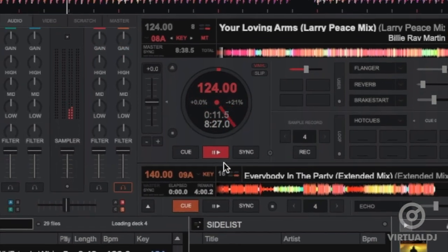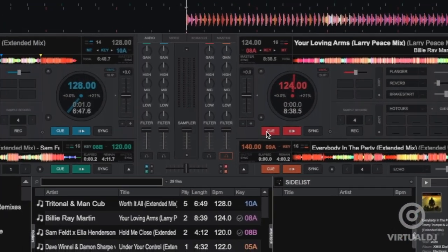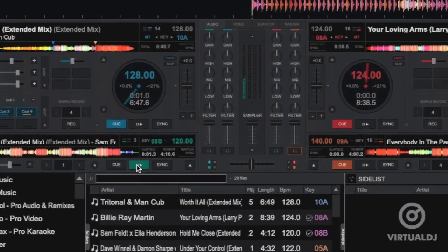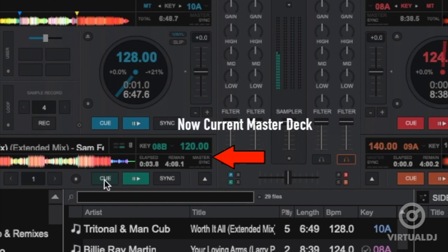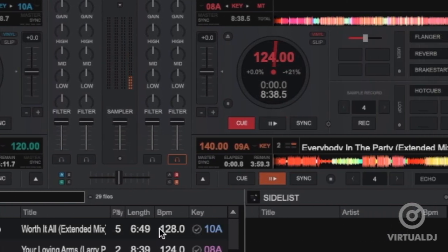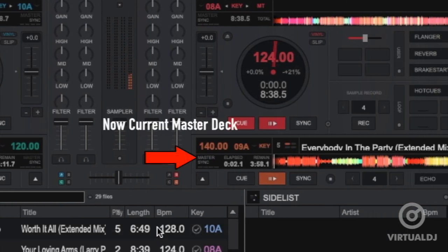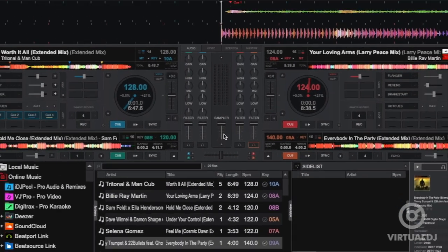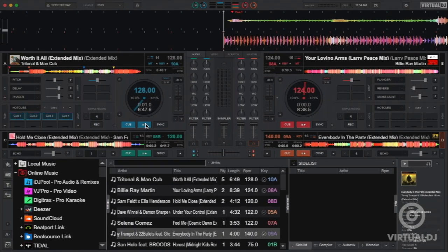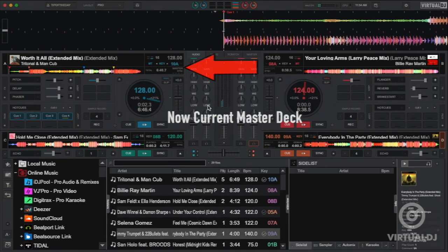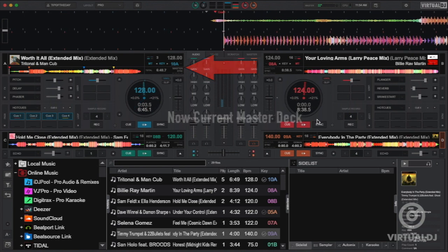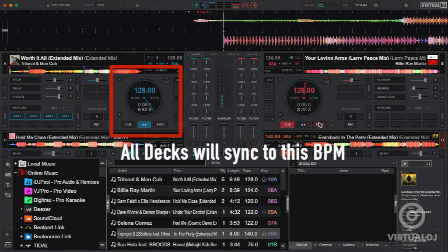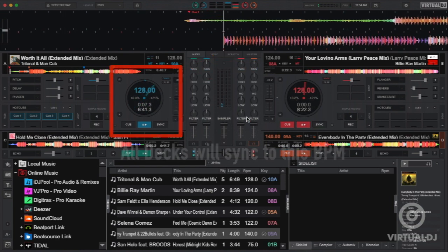Now as you play through your set, Virtual DJ will by default try to intelligently identify which deck is currently the master deck and it will switch accordingly. This automatic switching is based on the time the track is playing, the location of the upfader and crossfader and other factors. However, this automatic switching might not always be correct or your desired result.